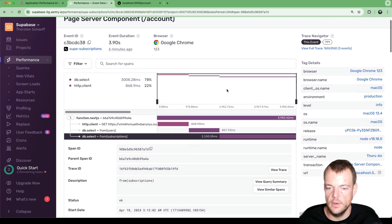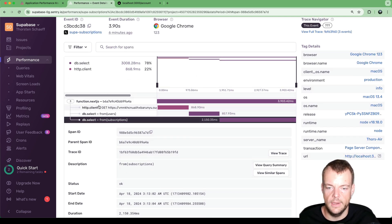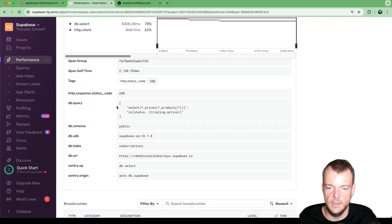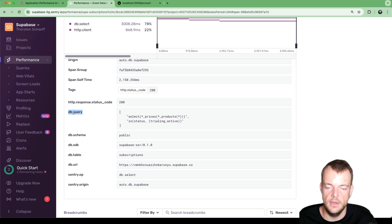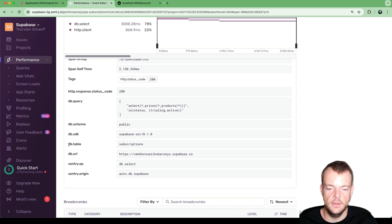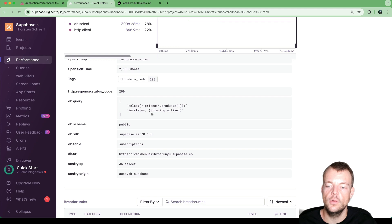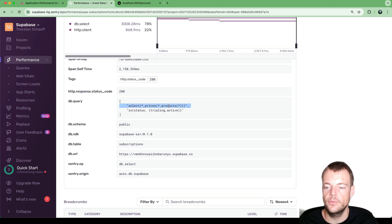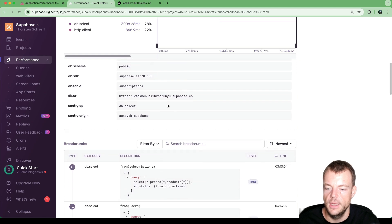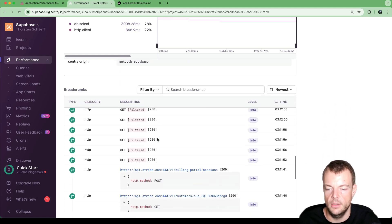On the account page, this query runs and in some scenarios it was quite slow. Drilling in, we can see a DB select from users and a DB select from subscriptions. The Supabase Sentry integration has actually pulled out the full query we wrote: from subscriptions, loading those that are trialing or active, and joining with the prices table and the products table — so there are multiple joins happening.